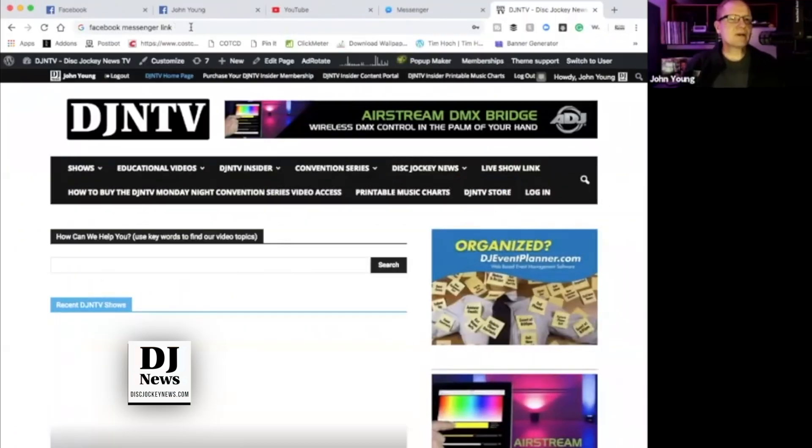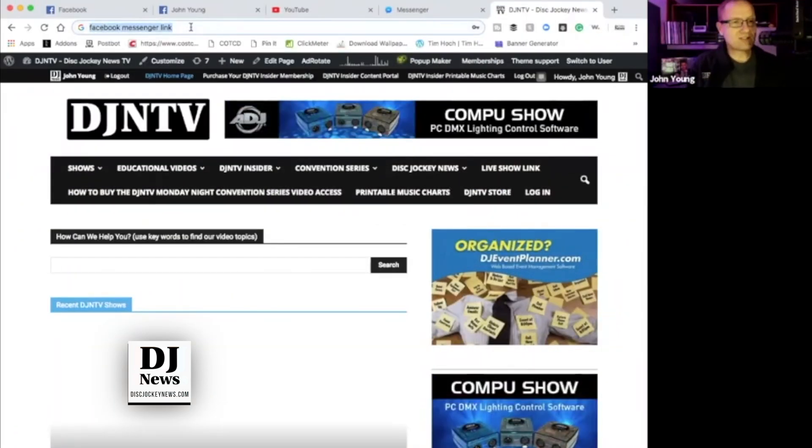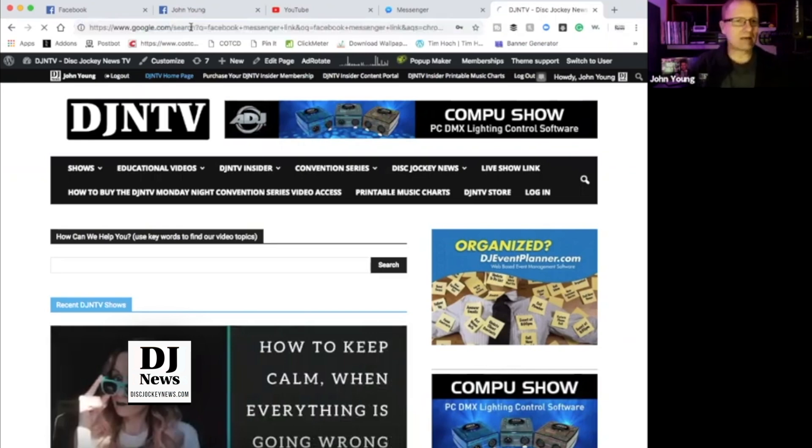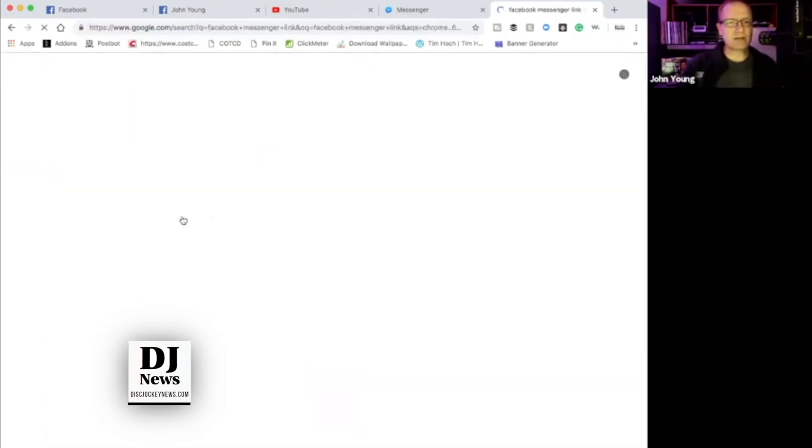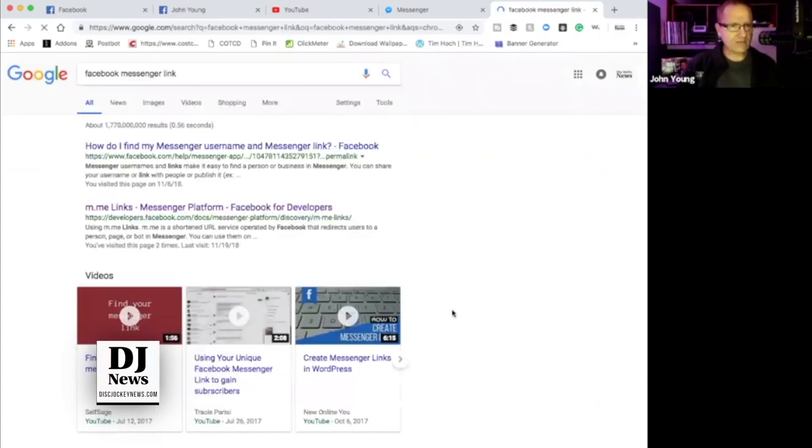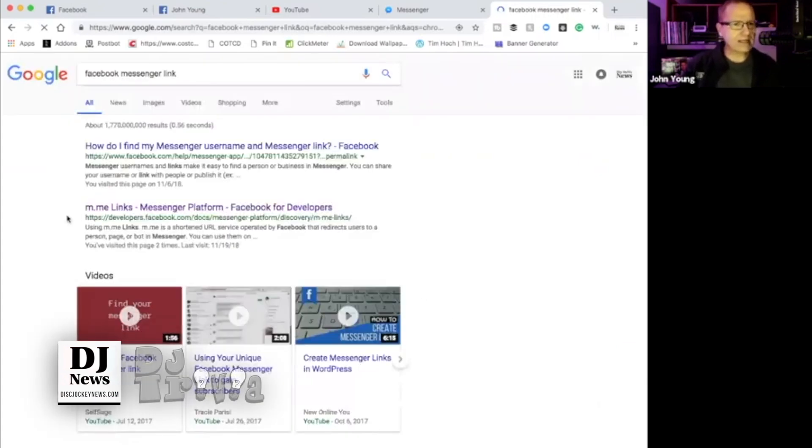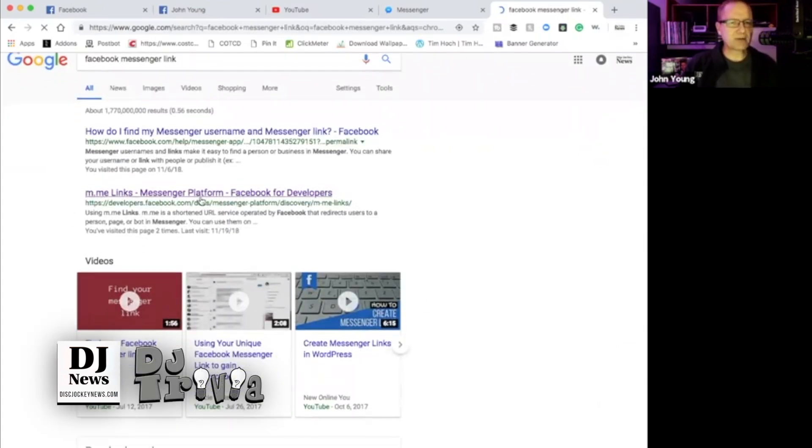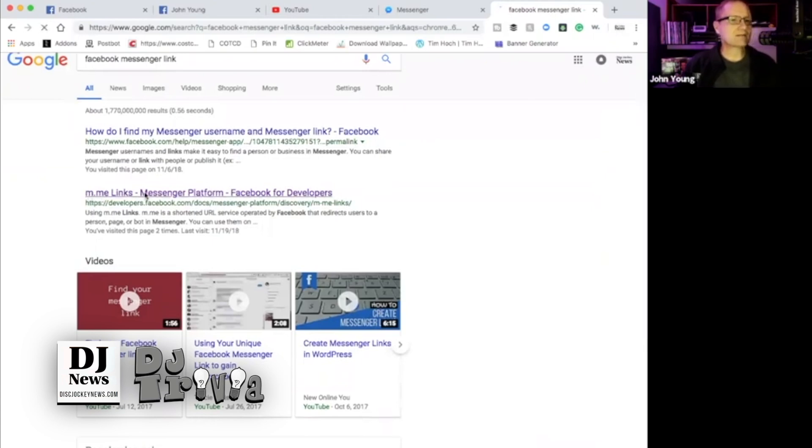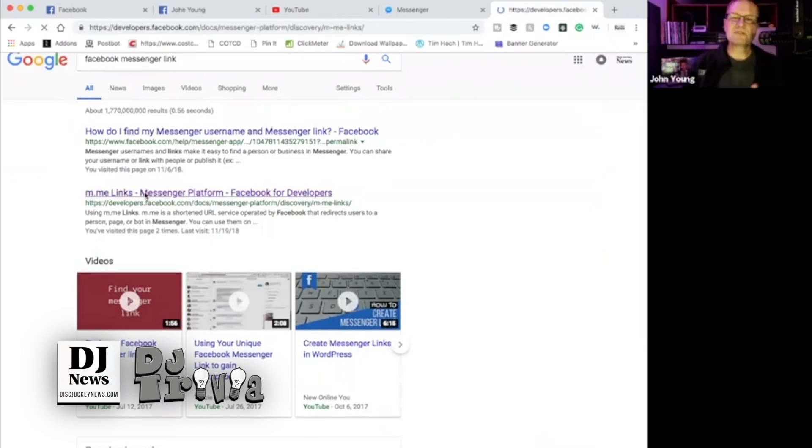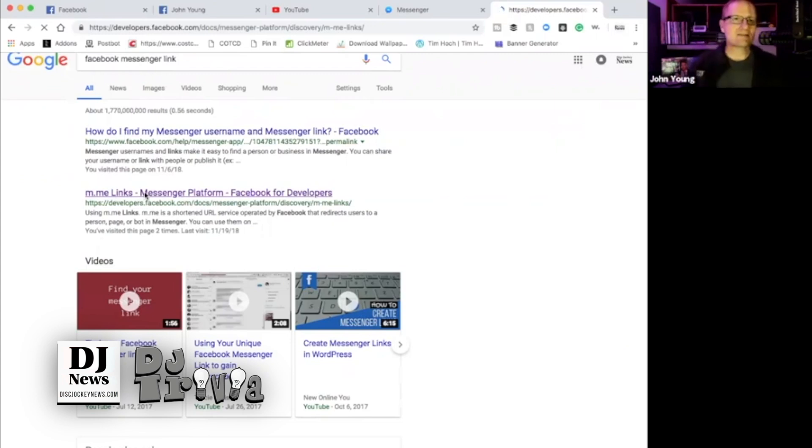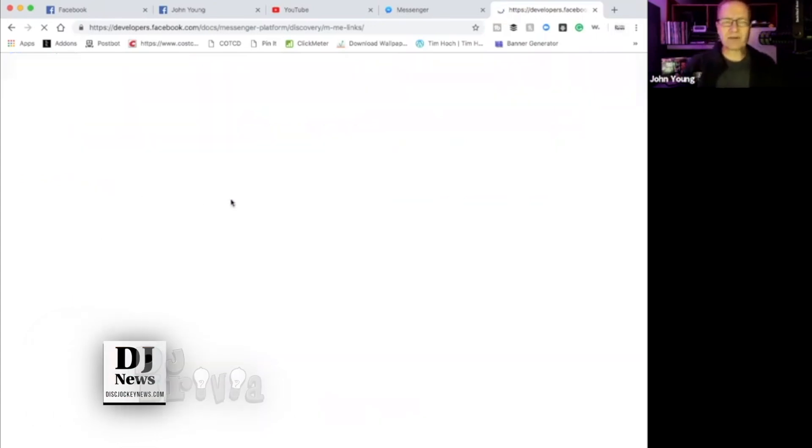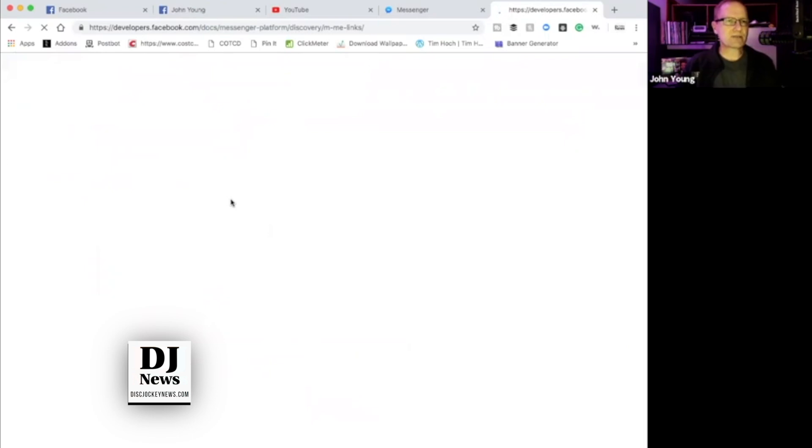So what you want to do is go into Google and type in Facebook messenger link. Click on that and it will pop open a page here. Right here, you'll have developers.facebook.com and this is it where it says m.me. Click on that and that will show you what the URL is. Just hang with me here. I'll walk you through how this works.